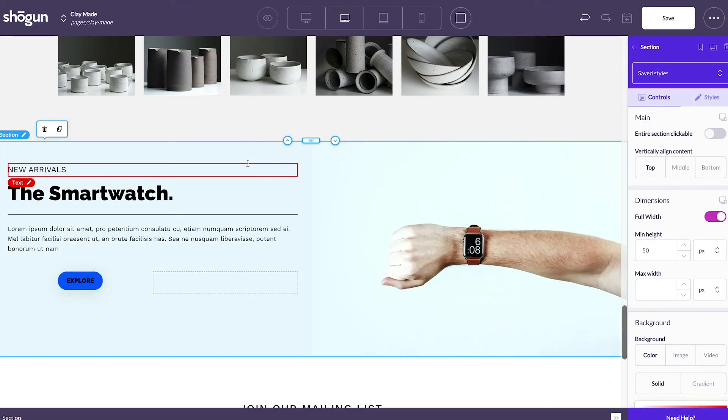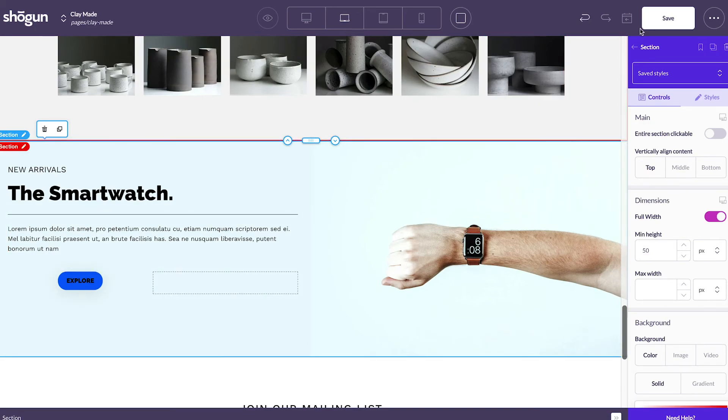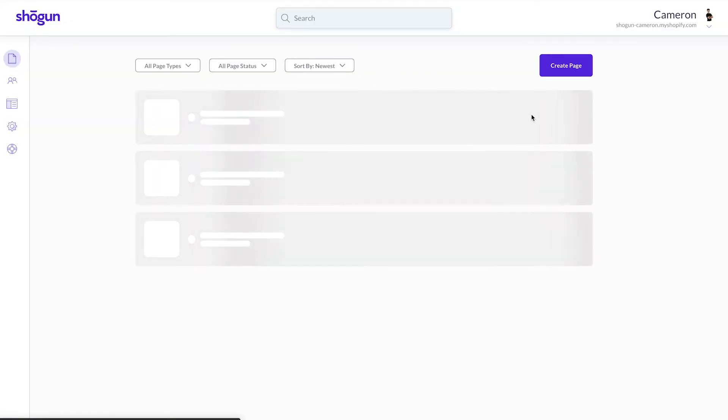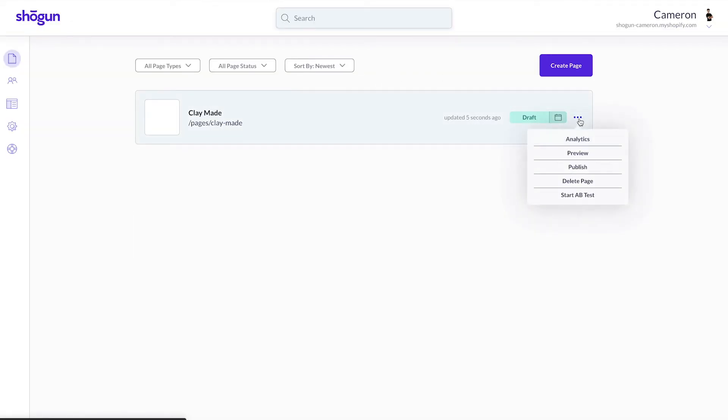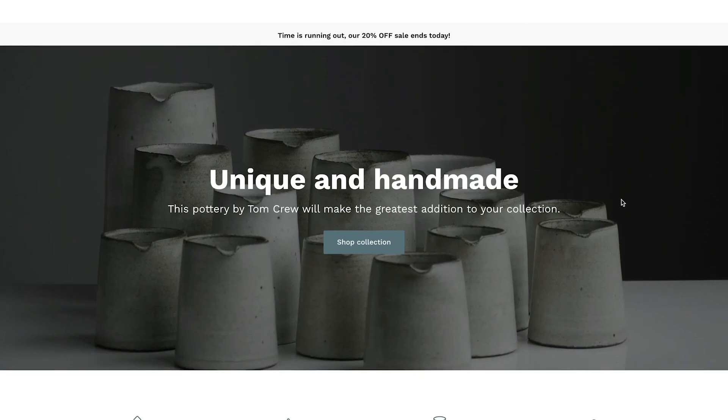Once you're ready to preview and test your site out, you can click save, head back to the homepage, and select the drop-down menu where you can select preview. From here, you can test out the function of your Shogun page and see how it all connects with your Shopify.